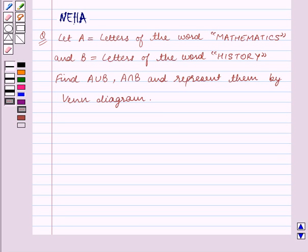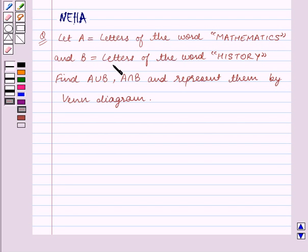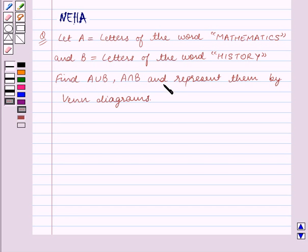Hello and welcome to this session. In this session we will discuss the following question: Let A be equal to the letters of the word 'mathematics' and B be equal to the letters of the word 'history'. Find A union B, A intersection B, and represent them by Venn diagrams. Let's start the solution now.